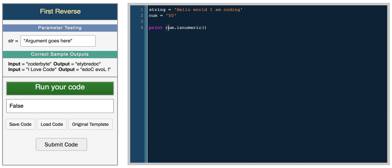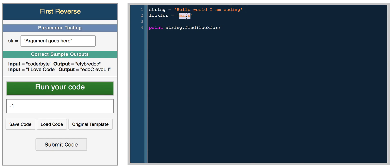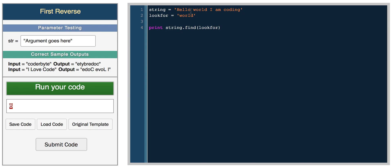Another really useful function is the find function. So let's say we're looking for Mars. We want to see if the string look_for exists in string. You would simply do string.find look_for and we get negative one. Negative one means it doesn't exist in the string. If we were looking for world in the string hello world I'm coding, it returns six, which is the position that this word starts in the string, which is the sixth position.